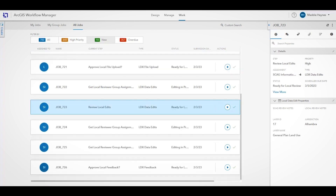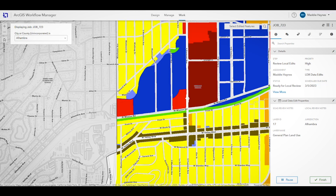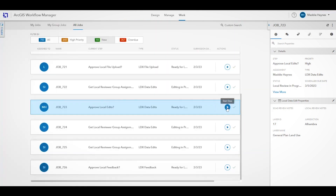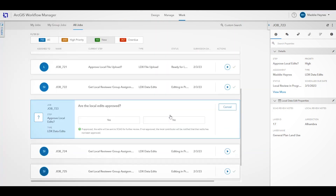All jobs require review. To complete the required review action, simply click the Play button. For edits that were made within LDX Editor, this will open a review application where you can see which features were edited. Once the review is complete, select Finish. You will then be prompted to either approve or deny the edits. If approved, SCAG will be notified and take further action to incorporate the edits into the regional database. If denied, the edits will be deleted.